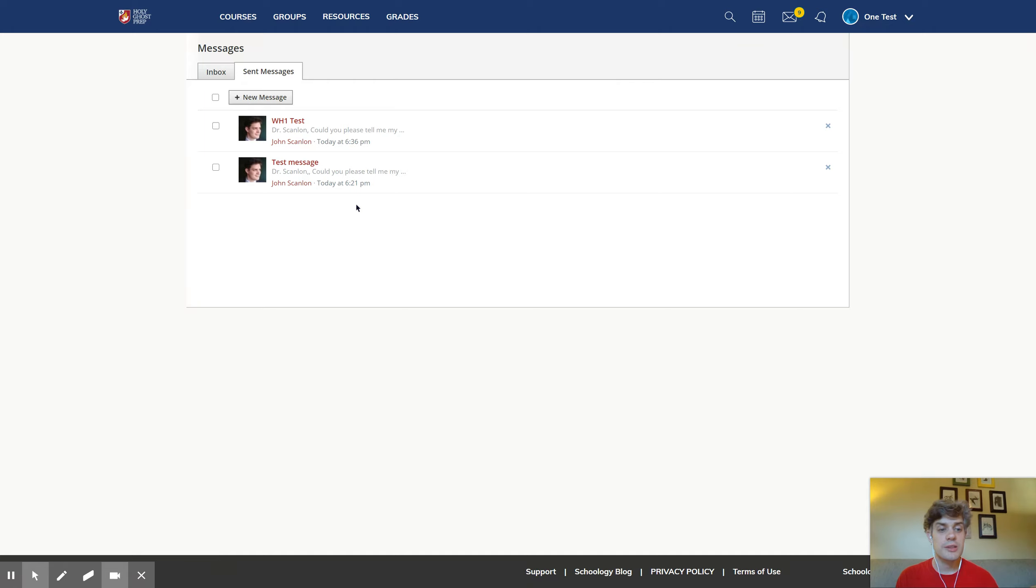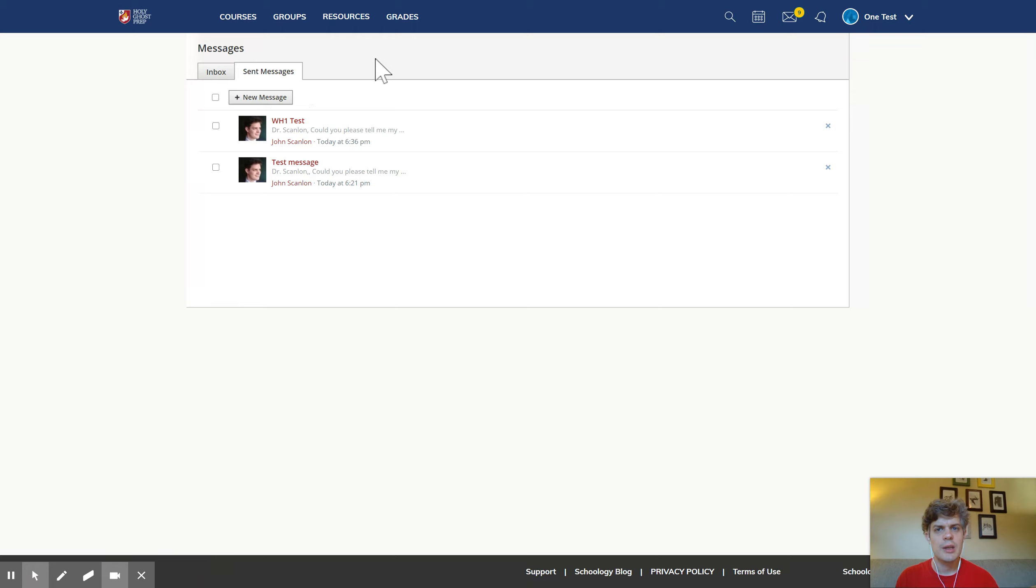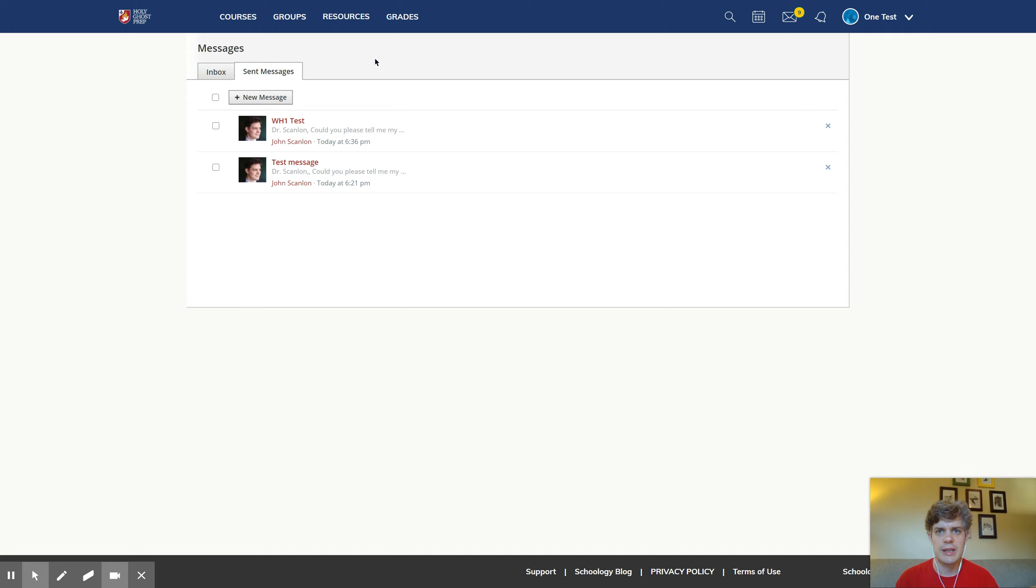So messages in Schoology are really easy. They're pretty simple to use. And they're a really good way to make sure that you're contacting people without your message getting lost in all of their other email. Thanks for watching.